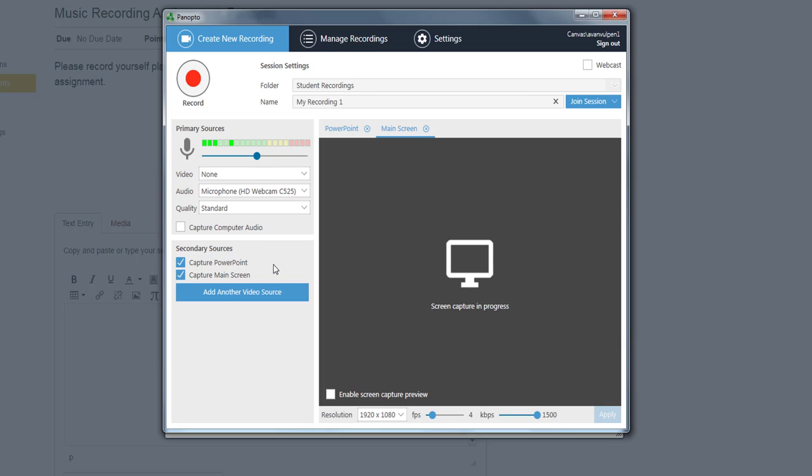You also have the option of recording a secondary source. Primarily, this will be either your computer screen or a PowerPoint.